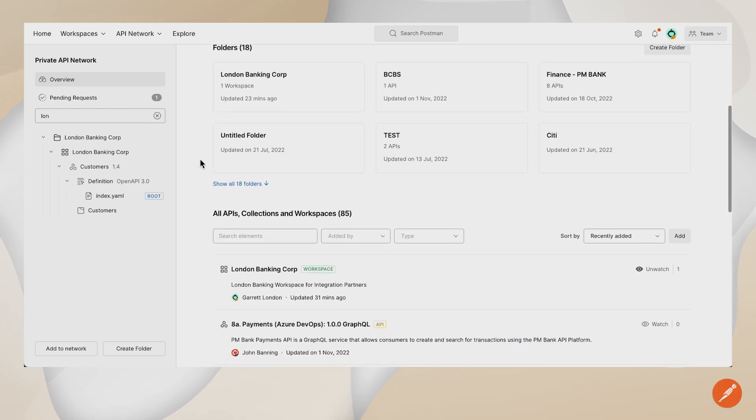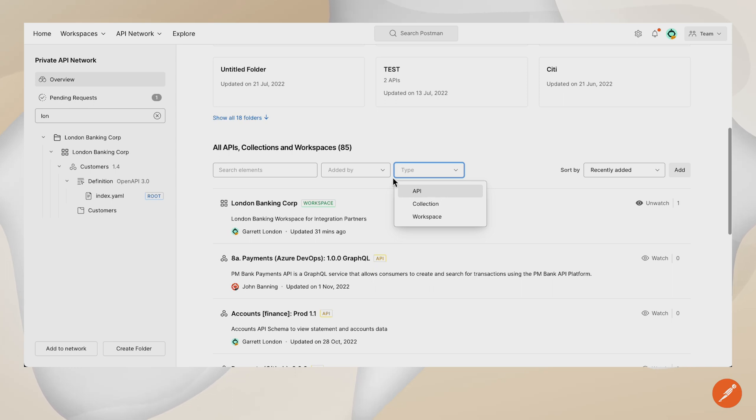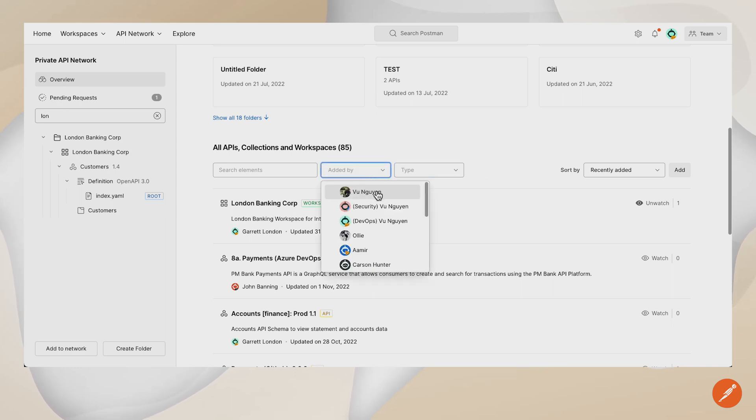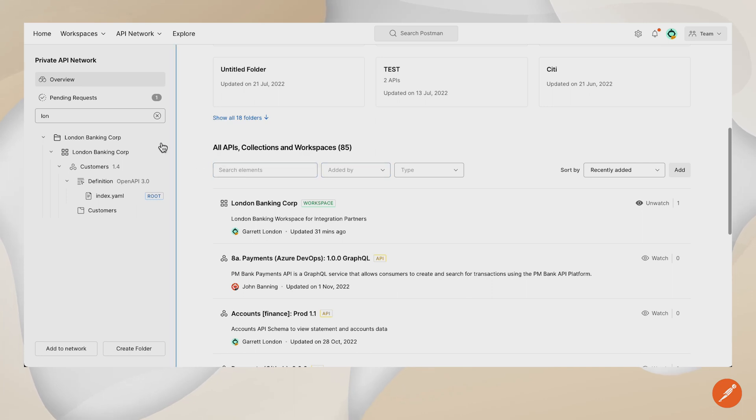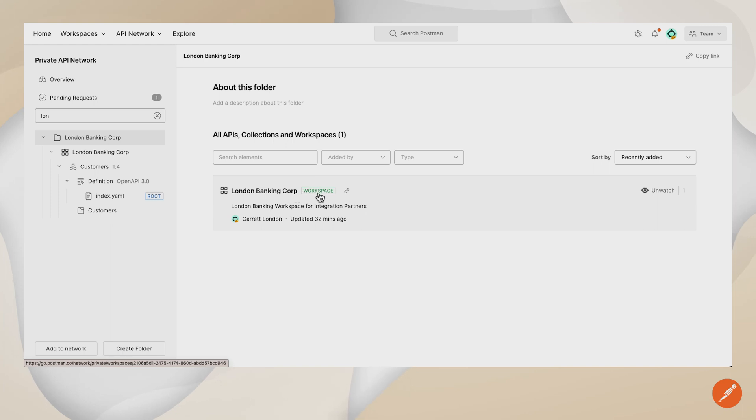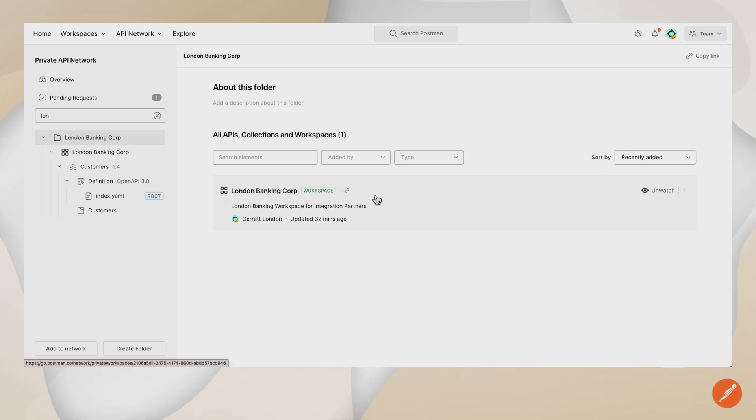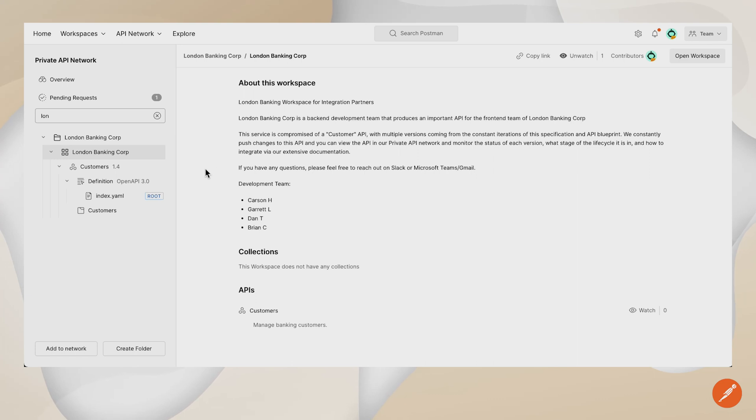You can see all the folders that people have created. You can actually filter by APIs, collections, and workspace types. You can see who added this resource to the private API network as well as search. What I've done is I've searched for one of the folders that I've created, London Banking Corp. We can see all the resources within this folder, and there's a workspace associated. Watch count is very important to see who's actually watching your resource, as well as viewing this workspace and looking at the associated documentation.